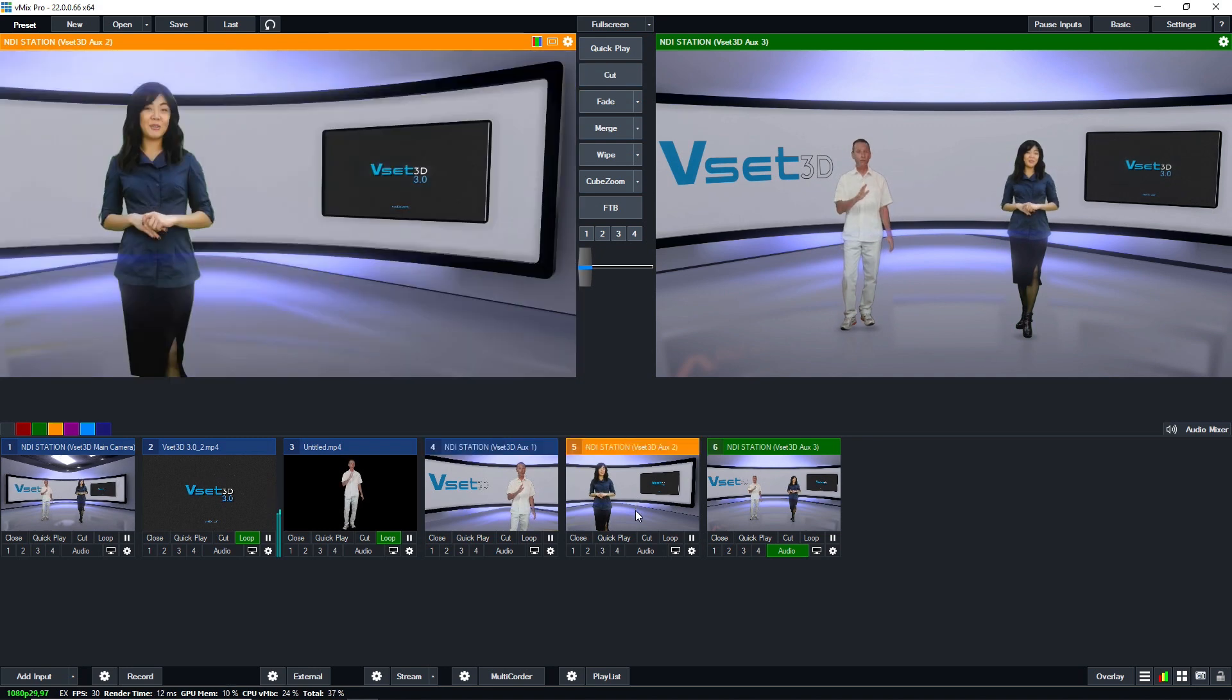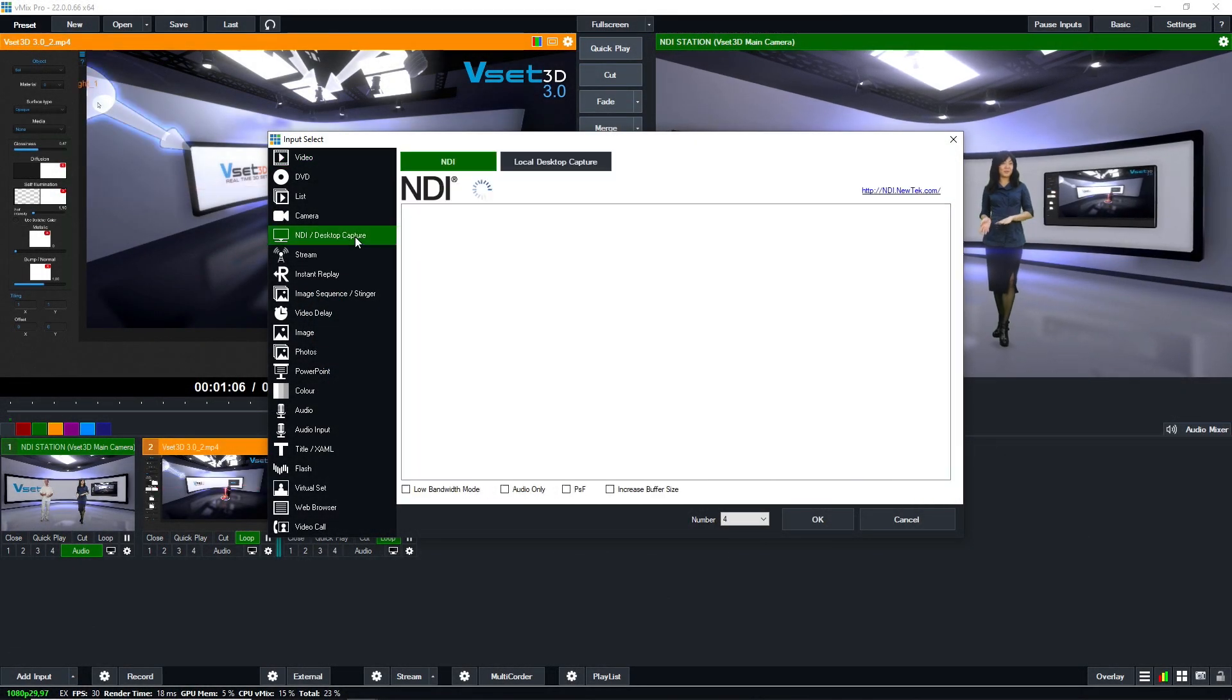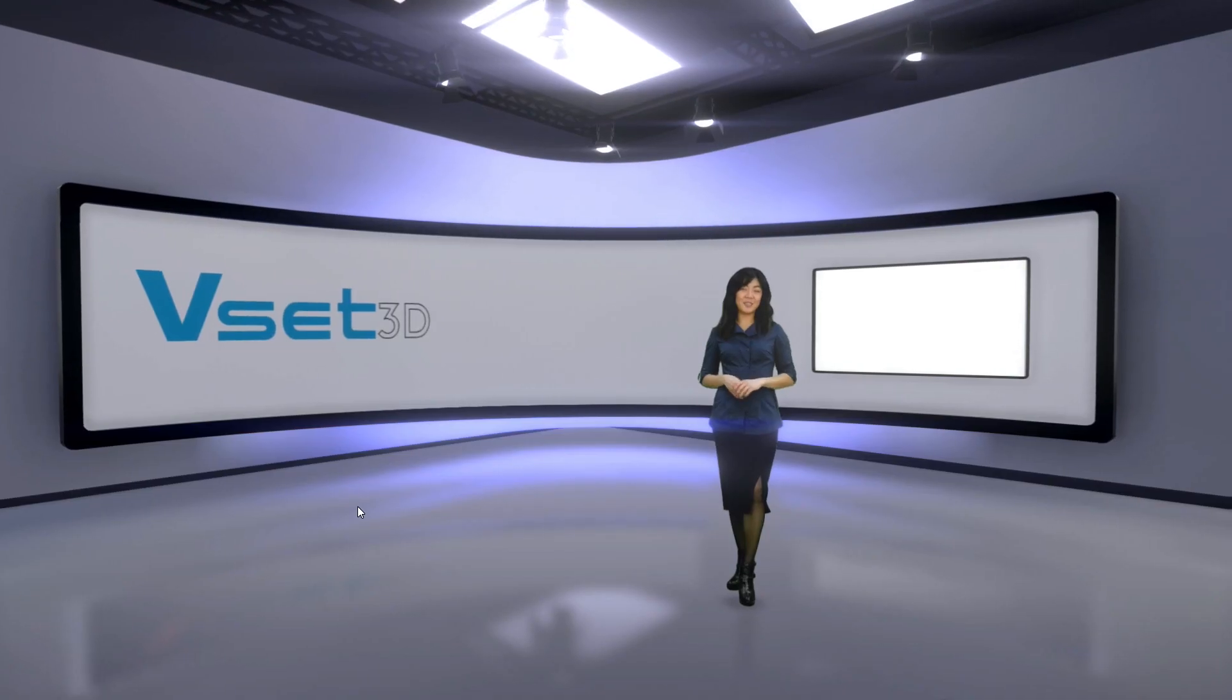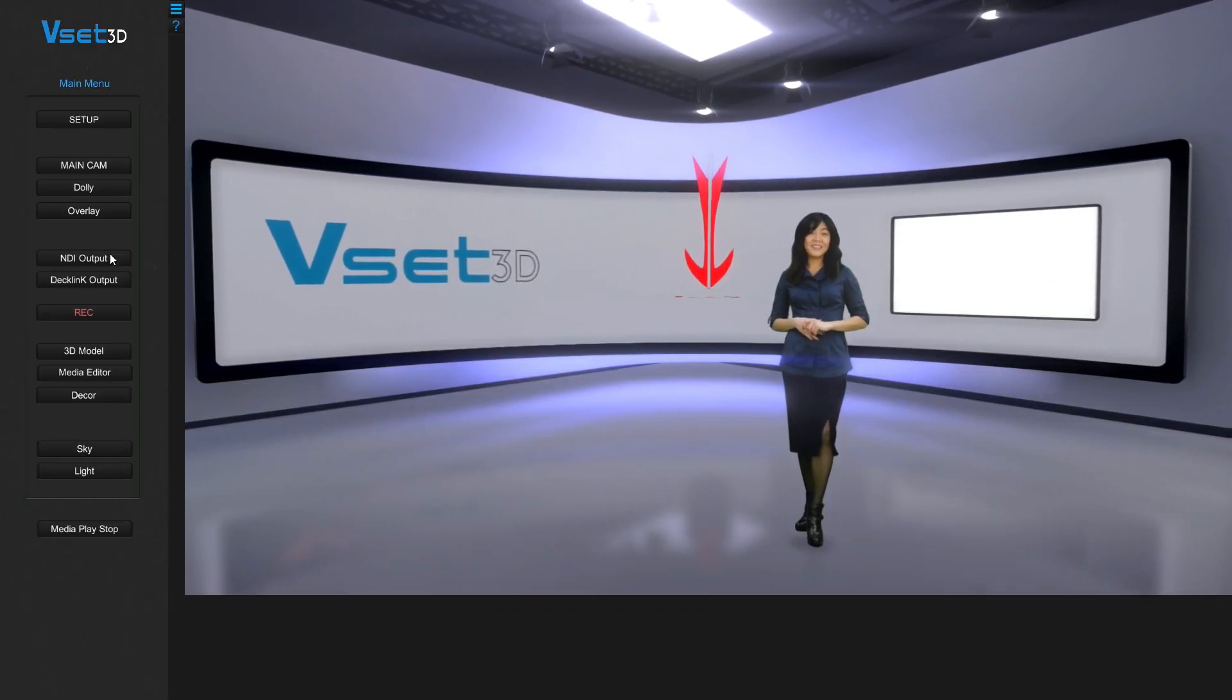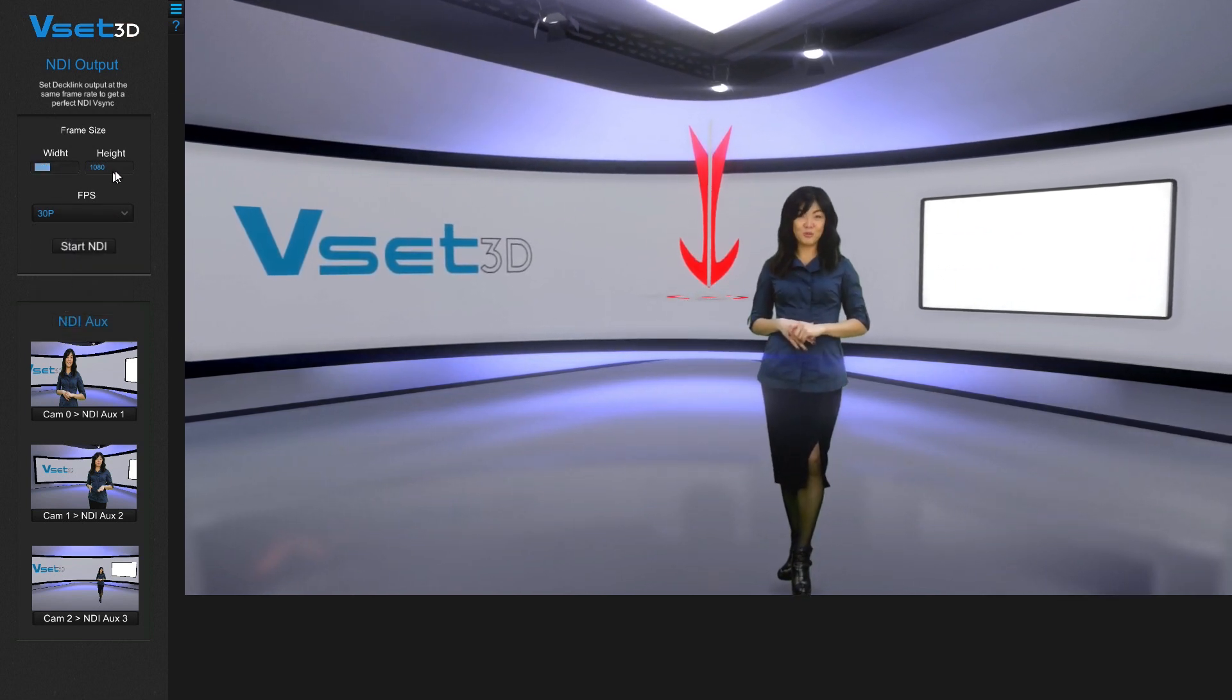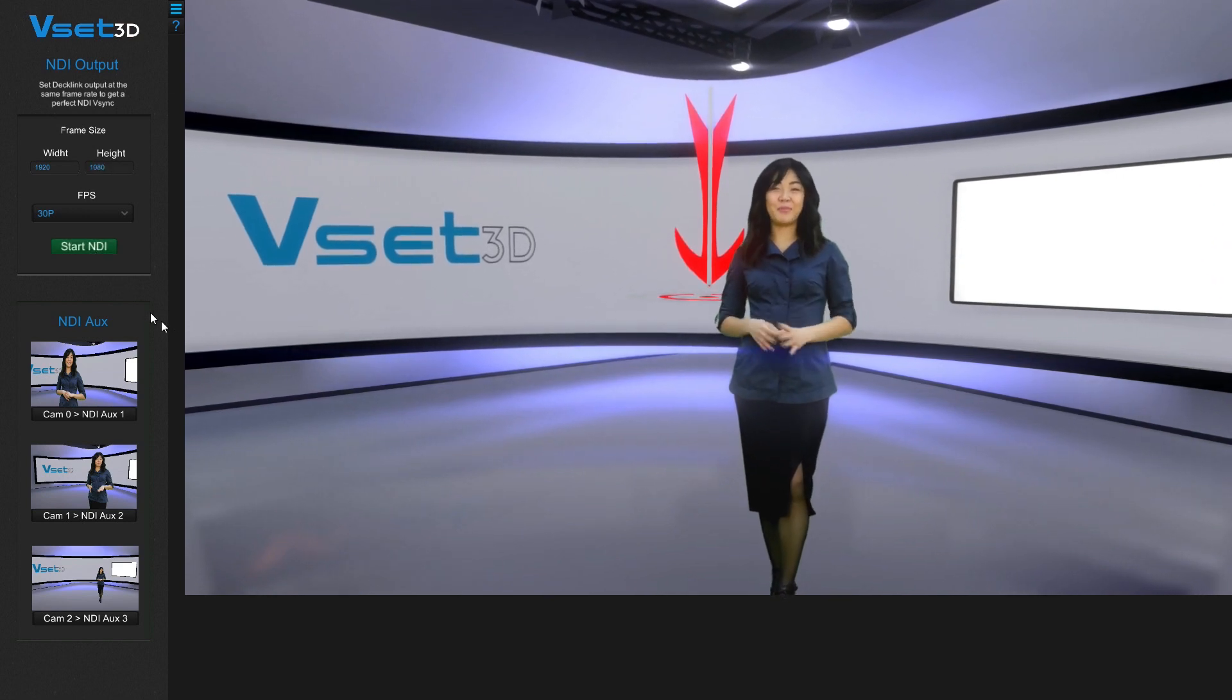Alright, here we go. This part of the video shows you how to establish an NDI link from VSET3D to VMIX. Let's start with VSET3D. Right click to show the main menu, adjust the frame rate and the resolution in the NDI output section, and then press start NDI to launch the NDI stream.